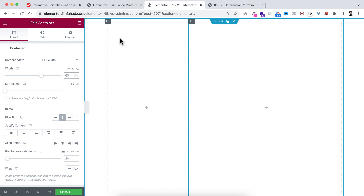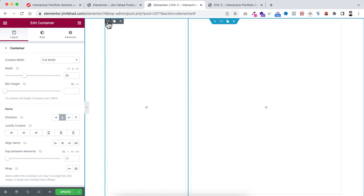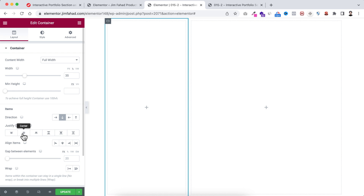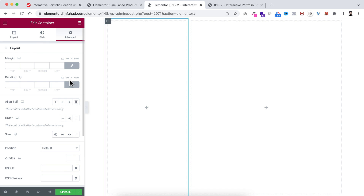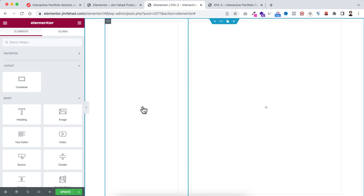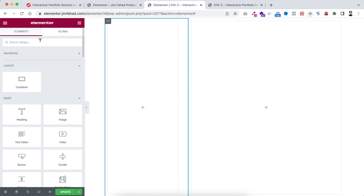Now let's start with the left container. First I'm making its justify content to centered, and setting the gap to 10 pixels. Then go under the Advanced tab, unlink the padding — add 40 pixels of padding on the right side, and 10 pixels of padding on all other sides.